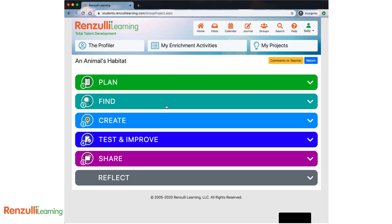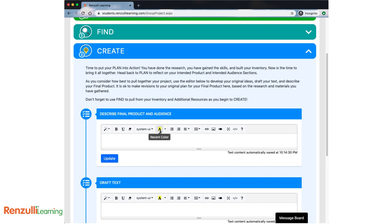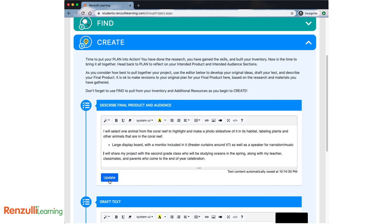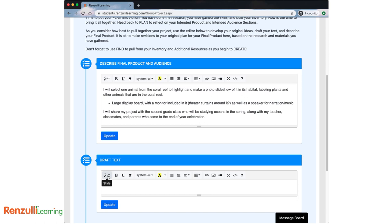On to Create! It's time to put your plan into action! You've done the research and gained the skills and built your inventory. Now's the time to bring it all together. Head back to Plan to reflect on your intended product in intended audience sections. As you consider how best to pull together your project, use the editor below to develop your original ideas, draft your text, and describe your final product. It's okay to make revisions to your original plan for your final product here based on the research and materials you've gathered. Don't forget to use Find to pull from your inventory and additional resources as you begin to create.